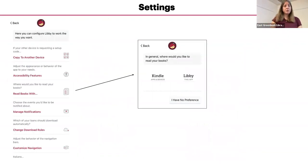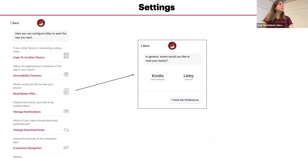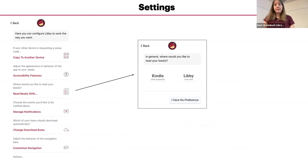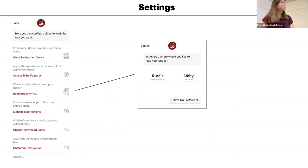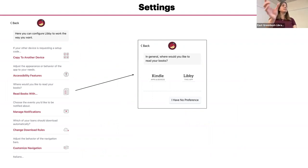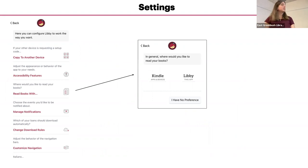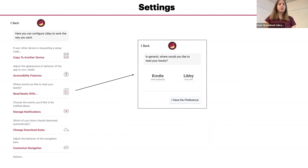If you would like to switch your preferred device from a Libby to a Kindle or vice versa, you can do that by tapping read books with and choosing. I have no preference will allow you. They'll ask you every time. So you'll always see the read with when there's a Kindle version and an EPUB version.